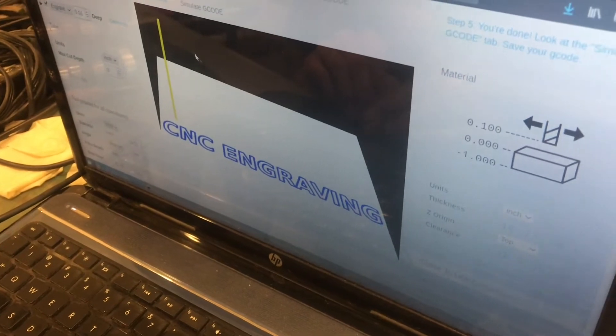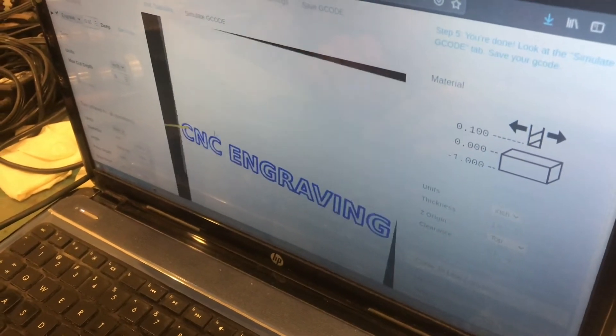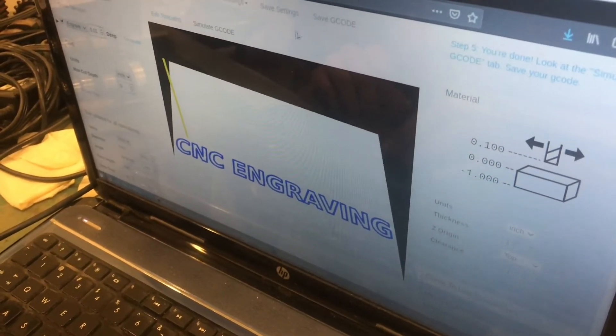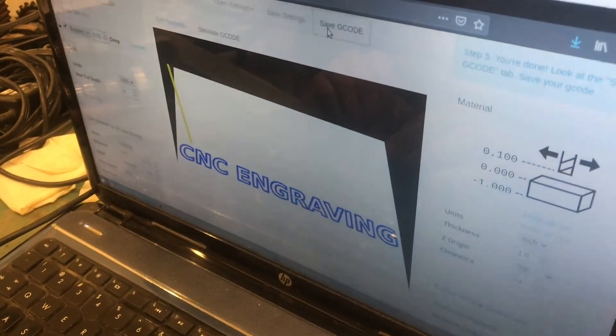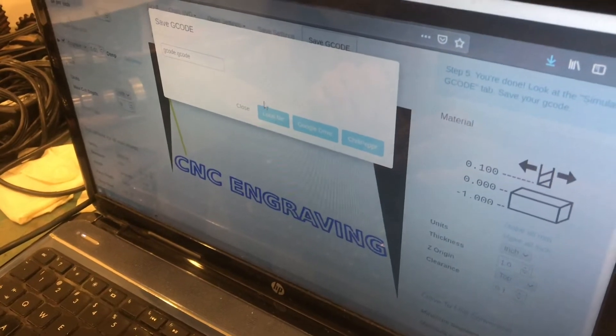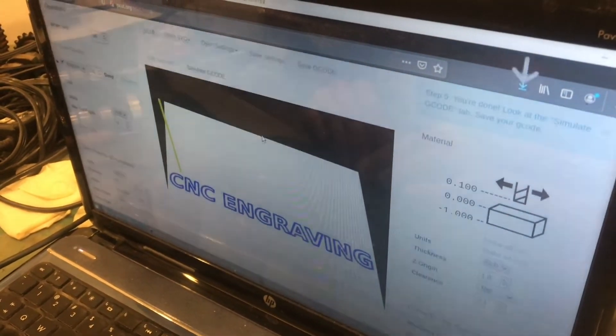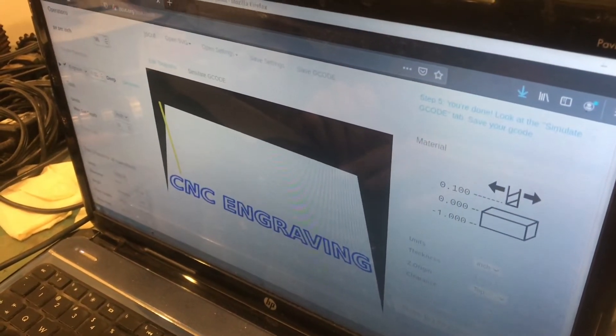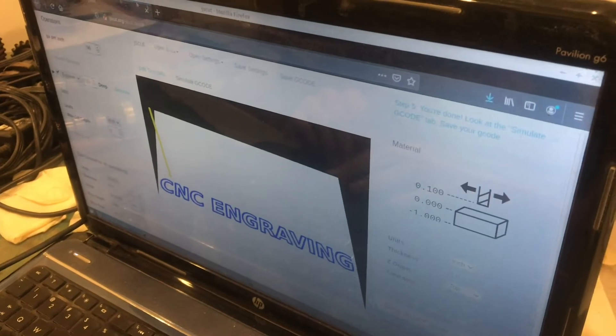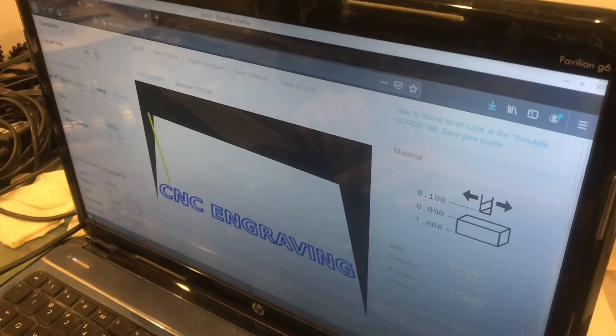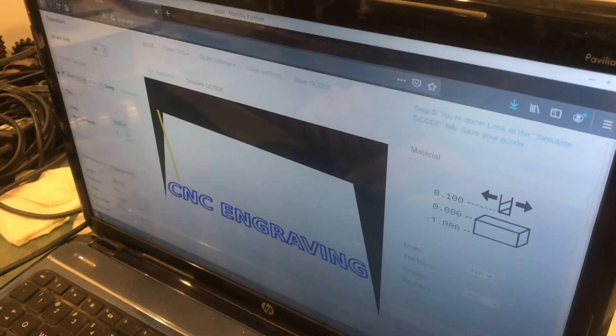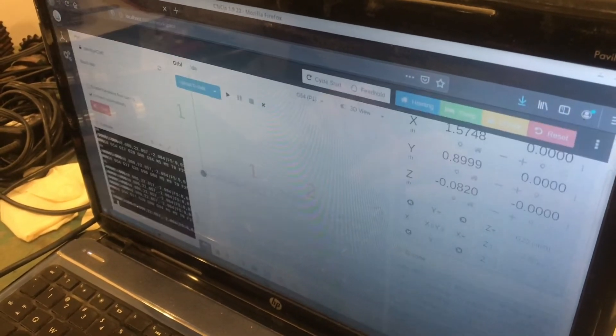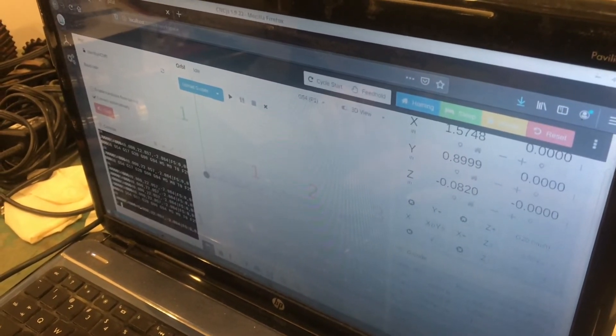And then whenever you're ready, just save this G-code and it'll put it in your downloads folder. And now I'll show you the program that I used to connect to my CNC machine.